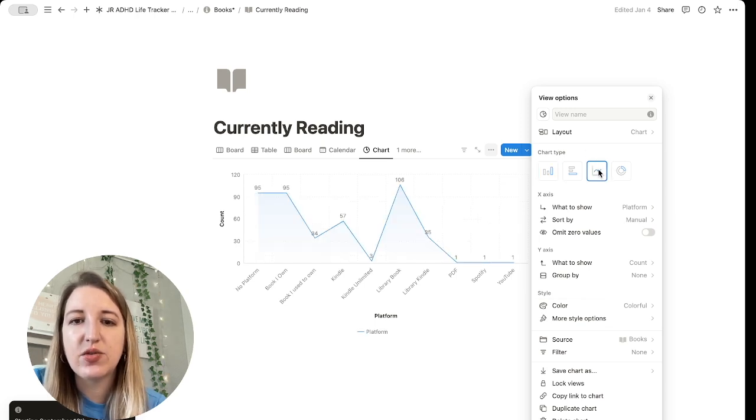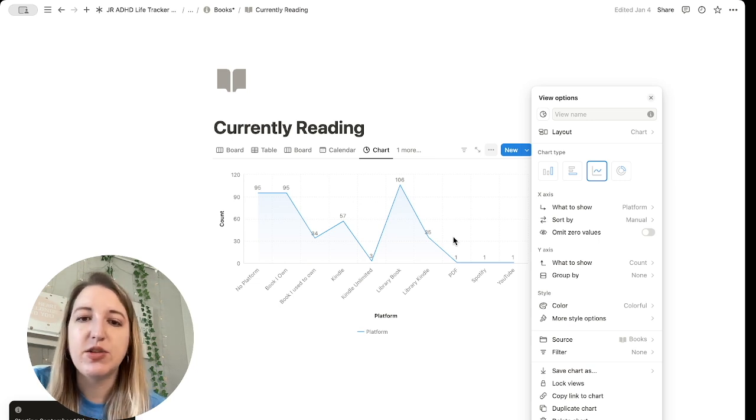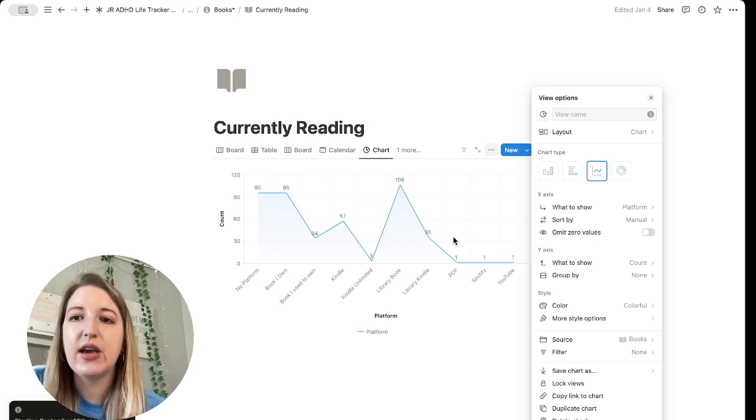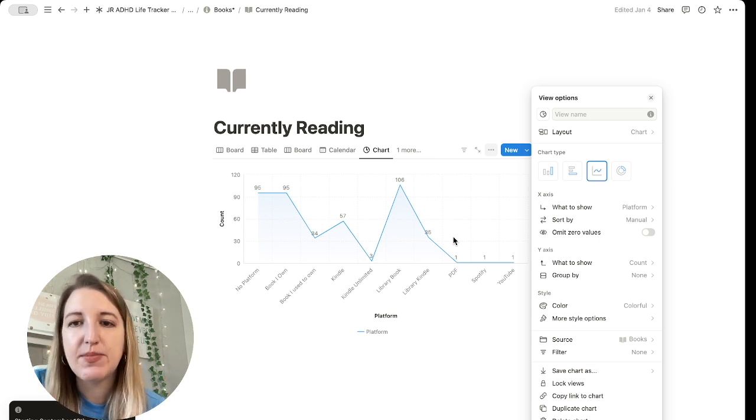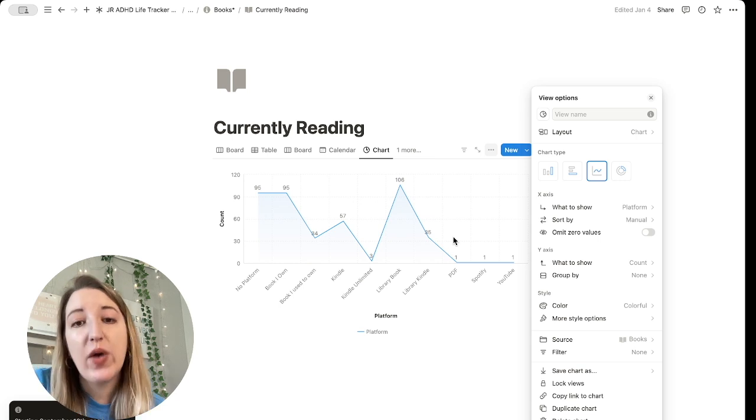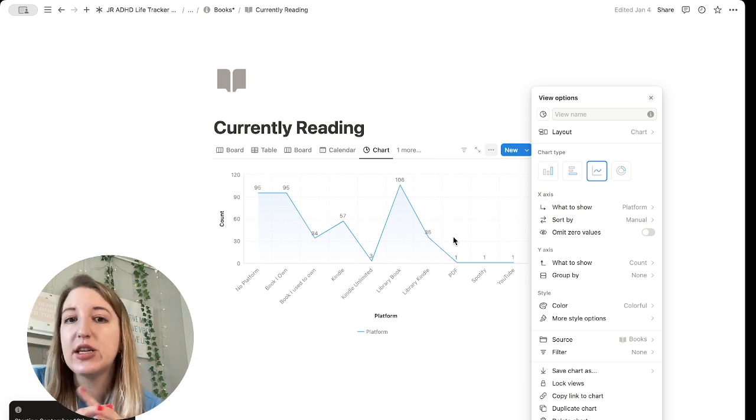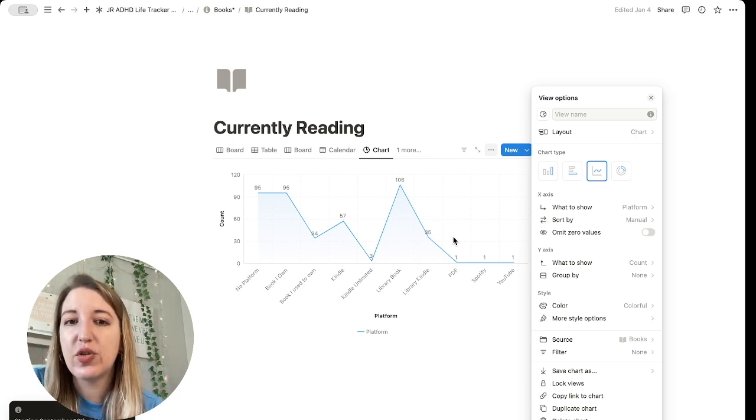So one thing that I think this would be great for is if you're tracking money, maybe how much money you made that day, or you're tracking your steps or you're tracking how much weight you've lost. There's so many ways that you can use charts to visually show things.